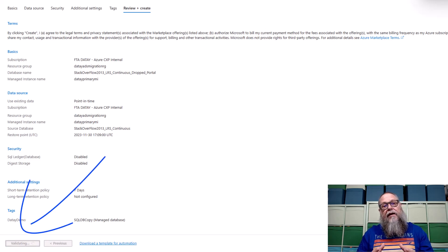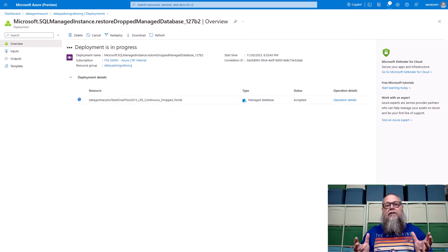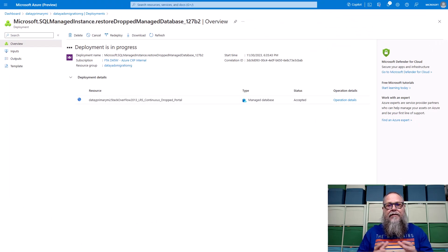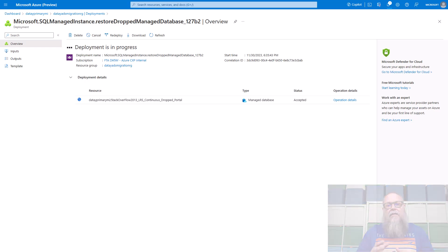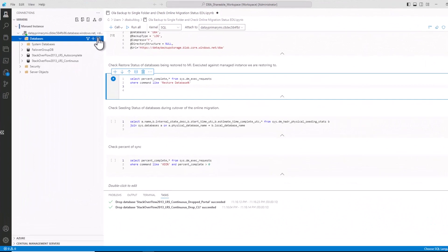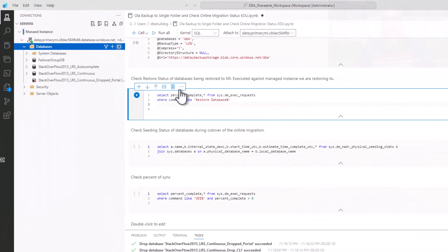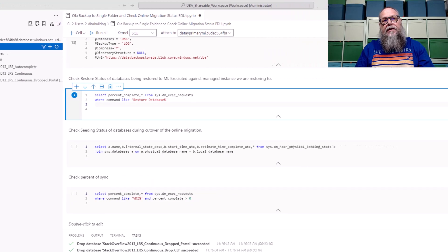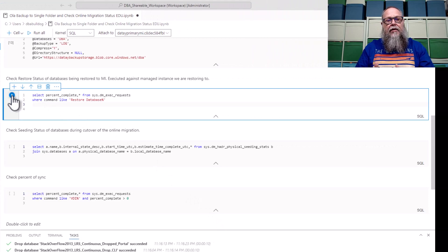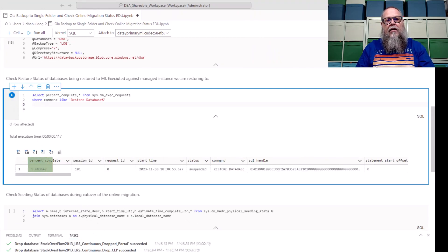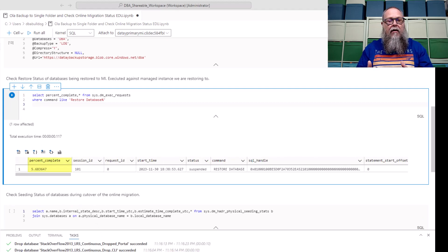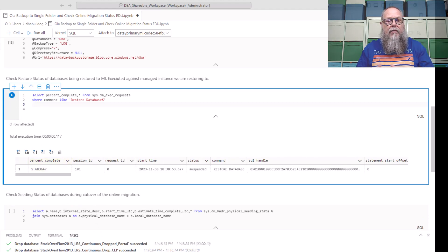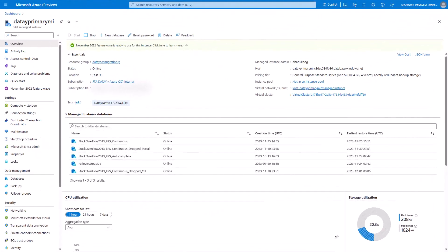Once we hit create, it's going to take us to our deployment screen. It should look something like this or similar to this in your environment. While this is taking place, though, let's flip over to Azure Data Studio. Here in Azure Data Studio, we can see our database is restoring. Our drop database is being restored. We can go to a good old DM exec request, and we can see on the screen that about 5.6% of our drop database through the portal restore is in progress.